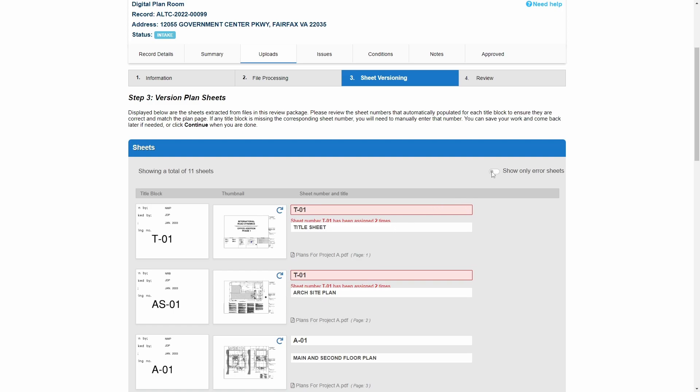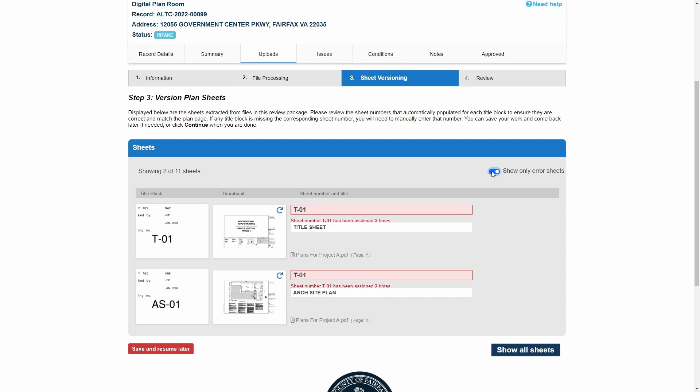Click the 'Show Only Error Sheets' toggle to see all sheets with errors. The customer must go through and manually make corrections to all sheets with errors.